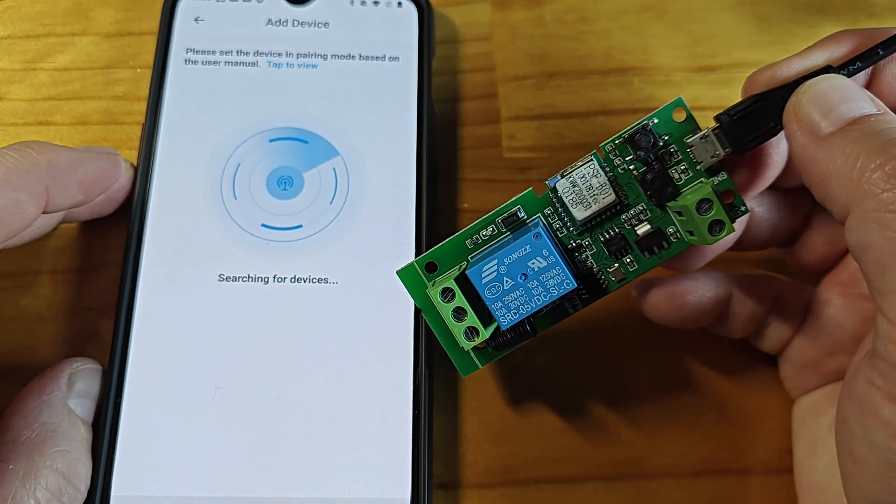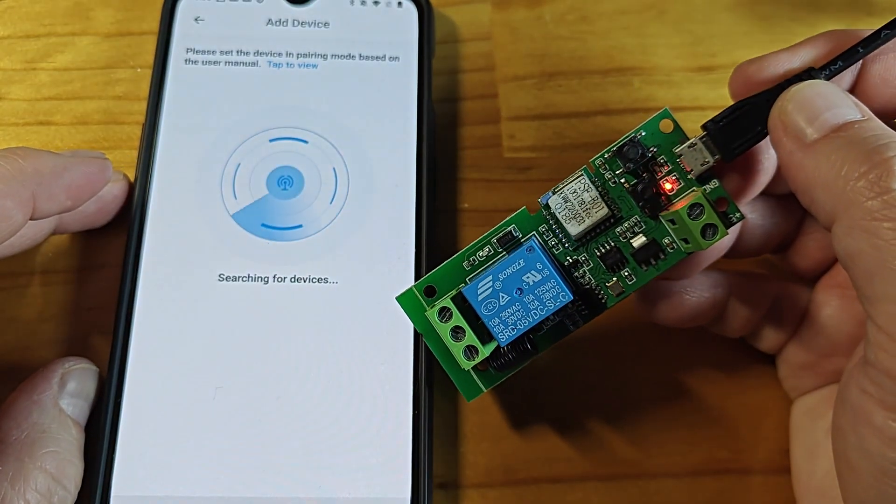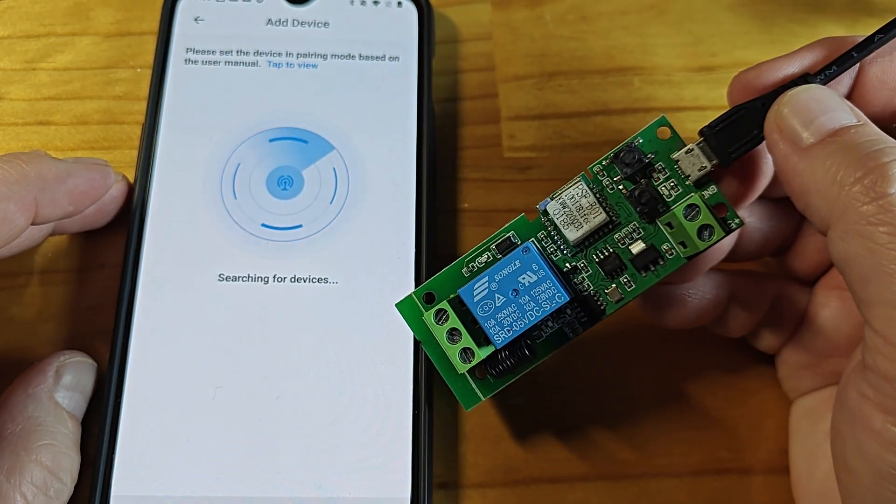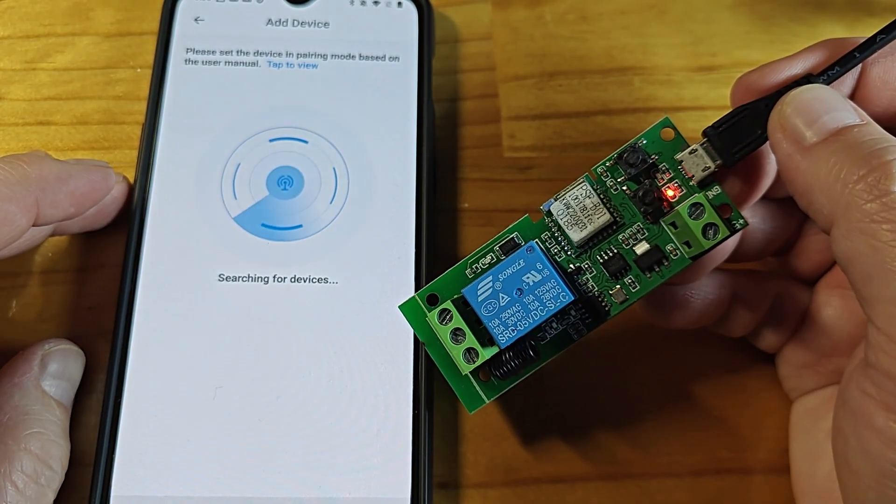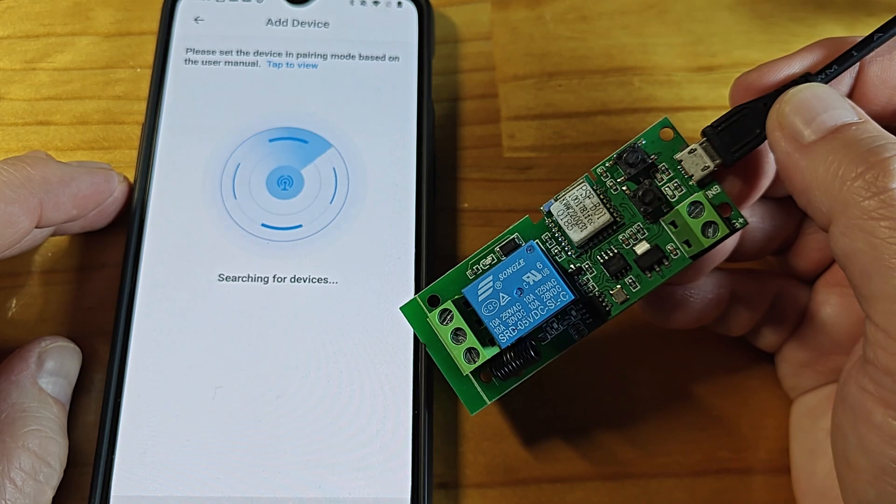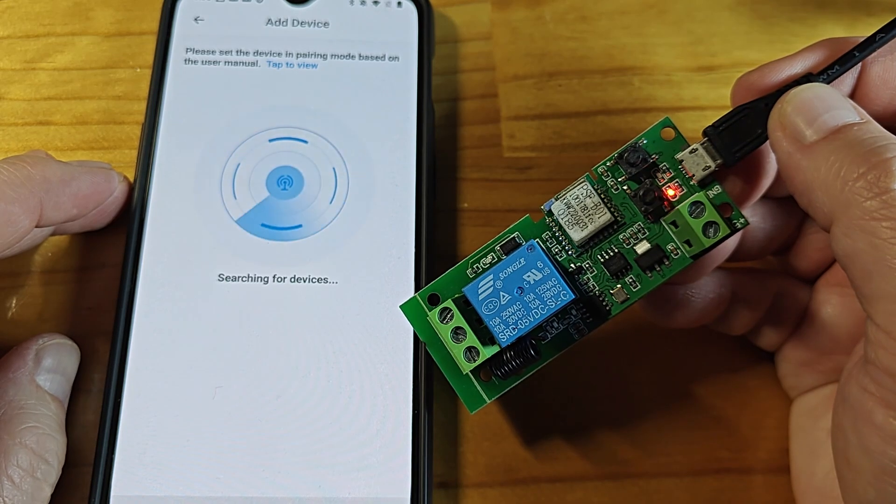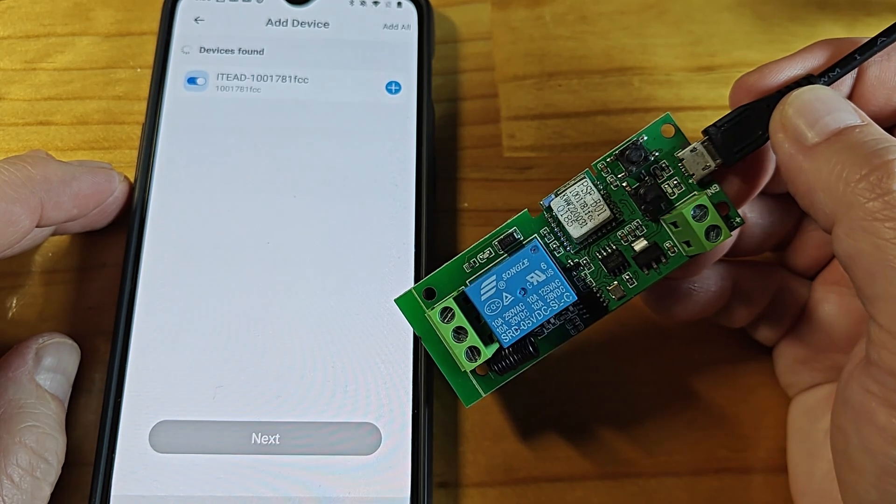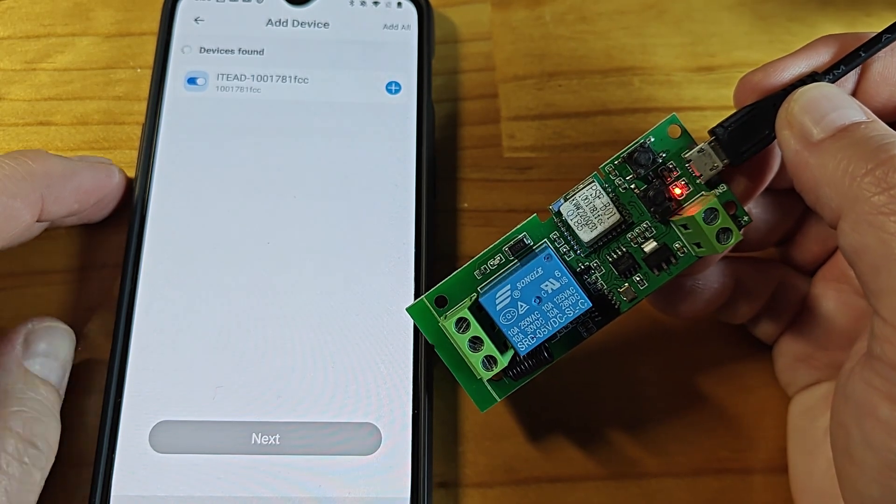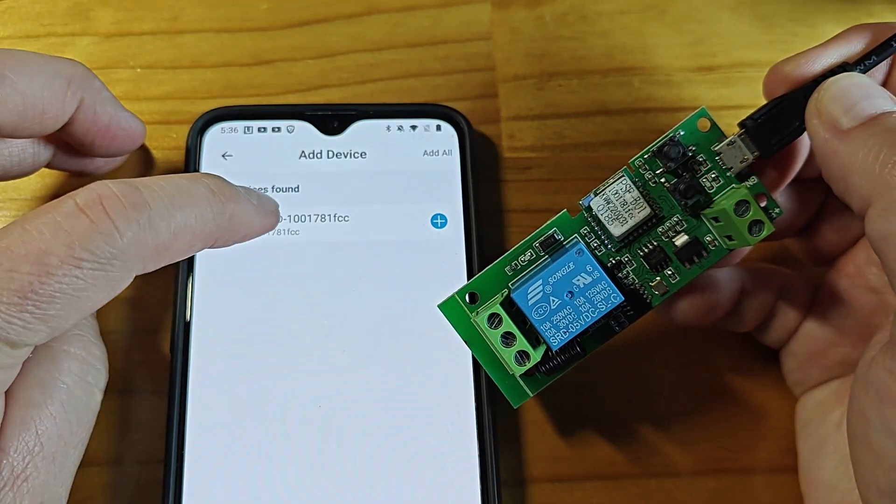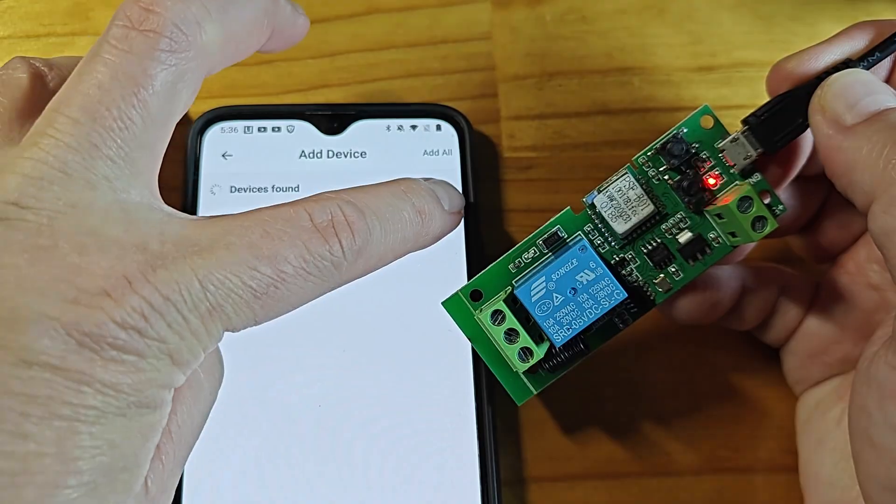Once the smart relay is paired, we're all set. We can now remotely trigger the relay wherever we are as long as we are on the same network as the smart relay.